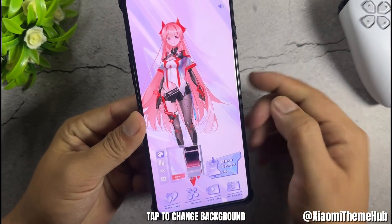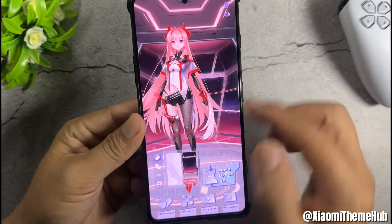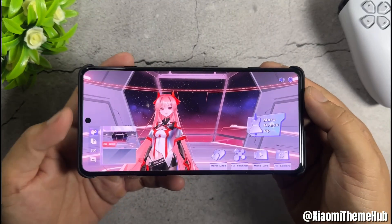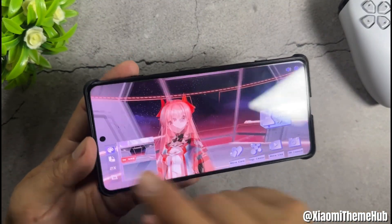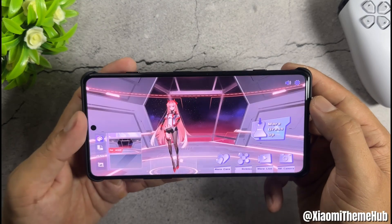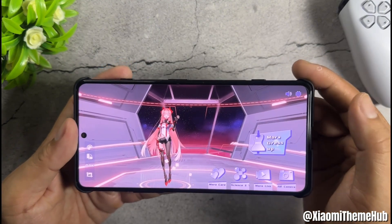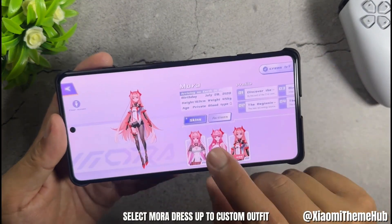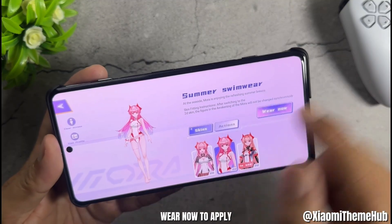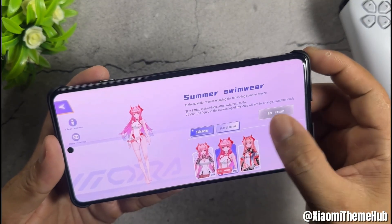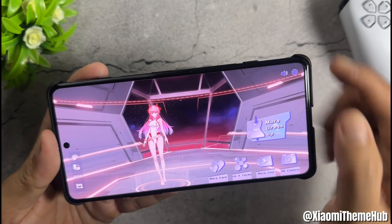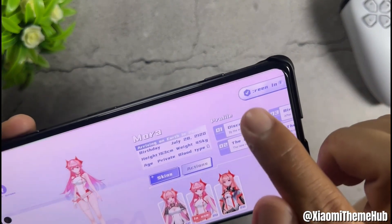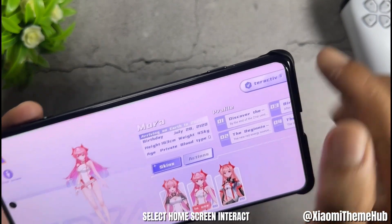Tap to change background. Select Mora and dress up to custom outfit. Tap wear now to apply. Then select home screen interact.